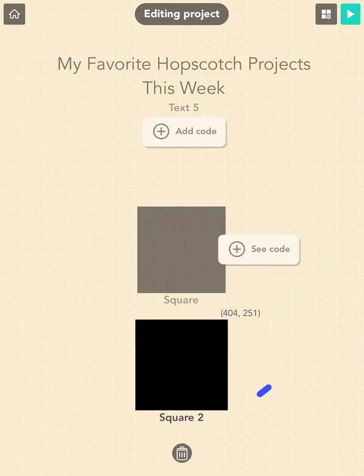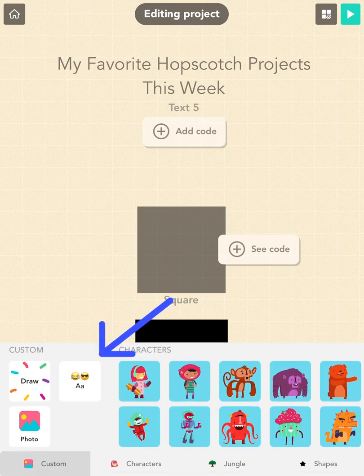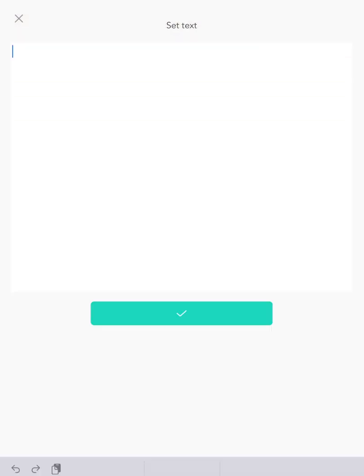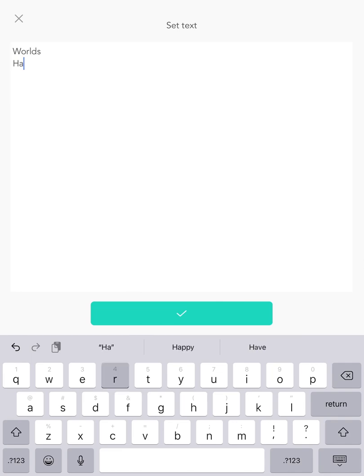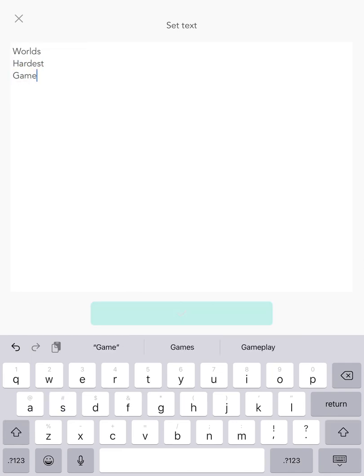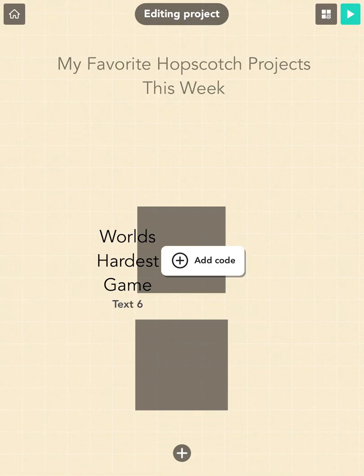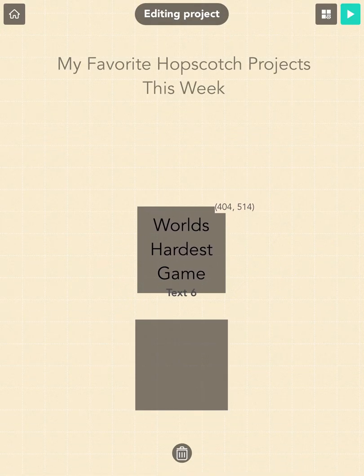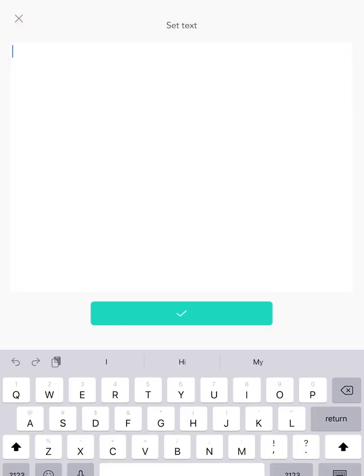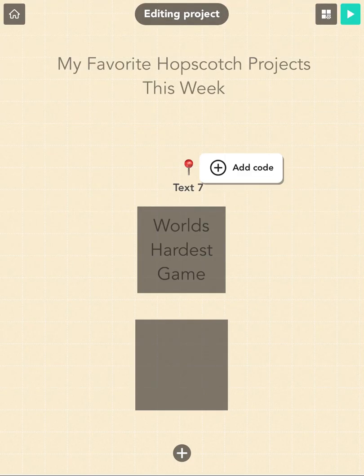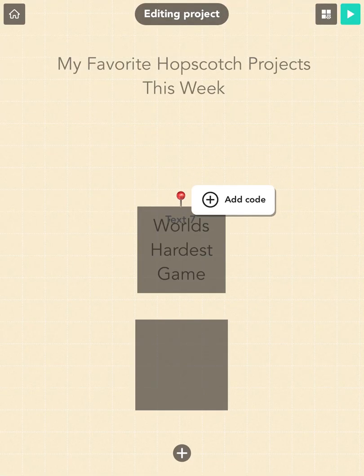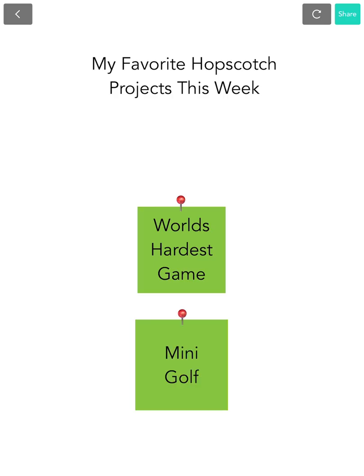Open the objects menu again and scroll all the way to the left to add a text object. Insert 'World's Hardest Game' for the first sticky note. Again, you can use your fingers to pinch the text to make it fit inside the sticky notes. I am also going to add a pin on top of each note using the pin emoji. Then repeat these two steps for all of your notes and you're done!